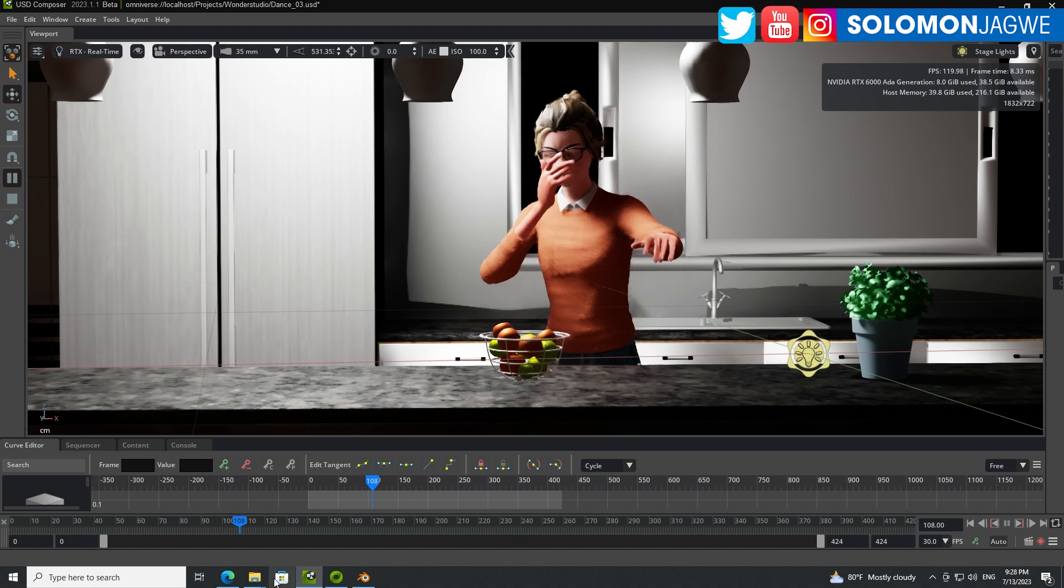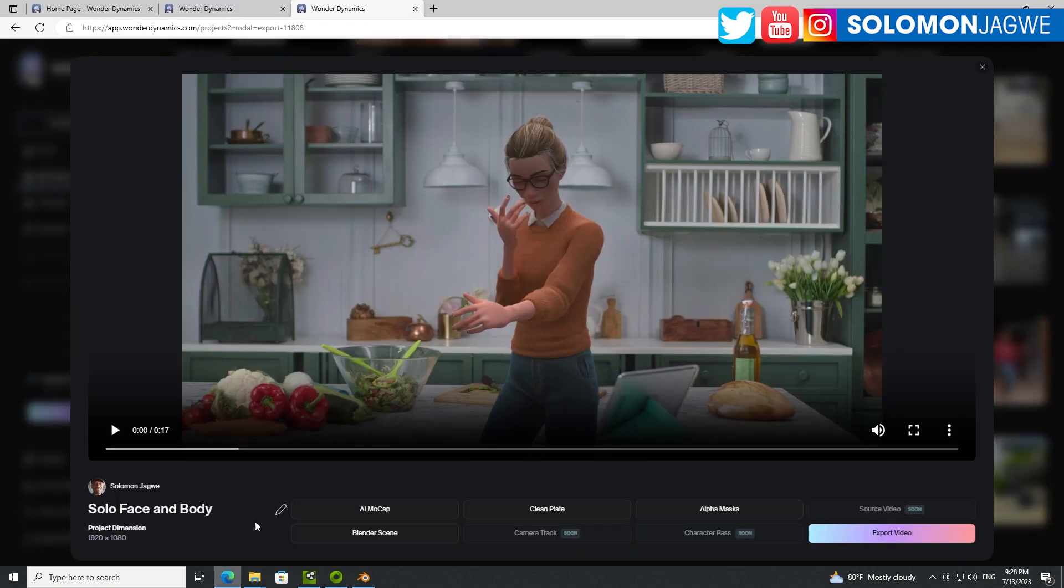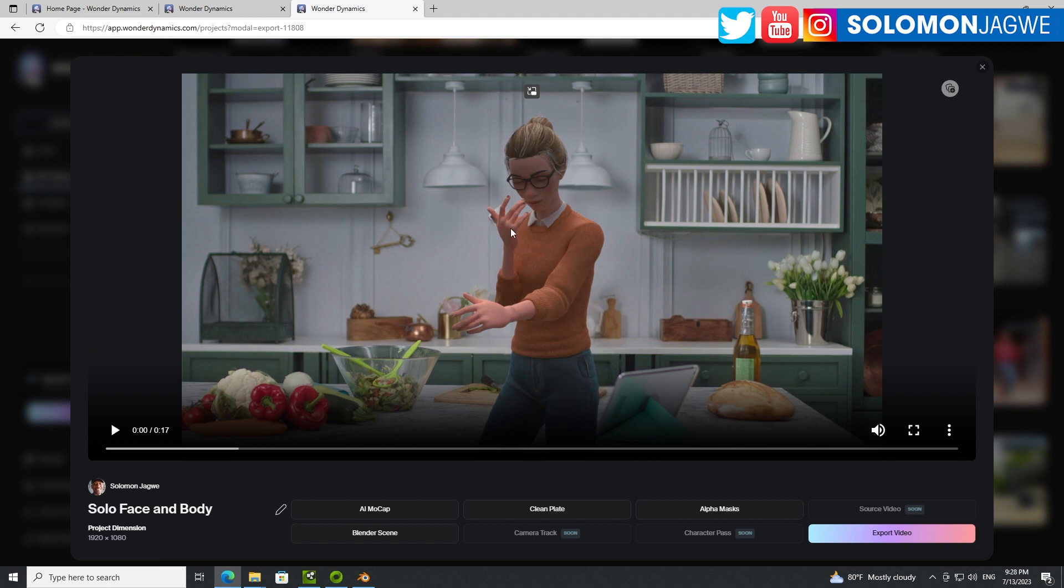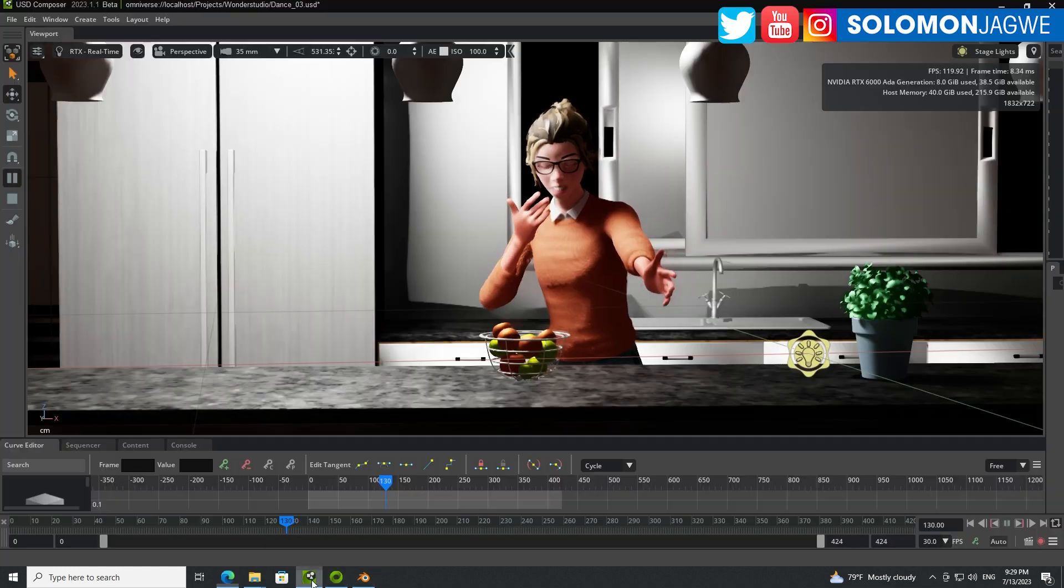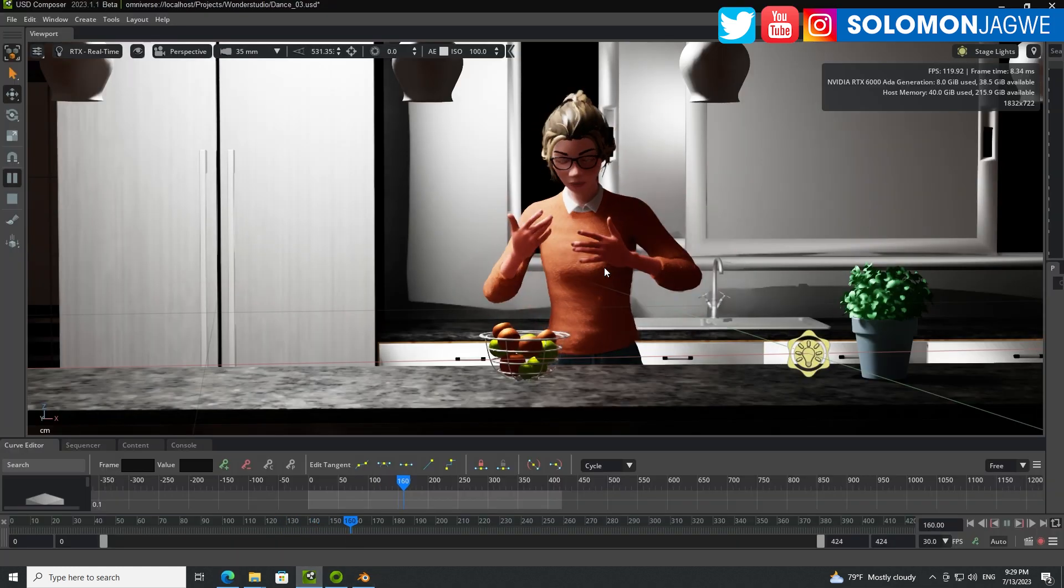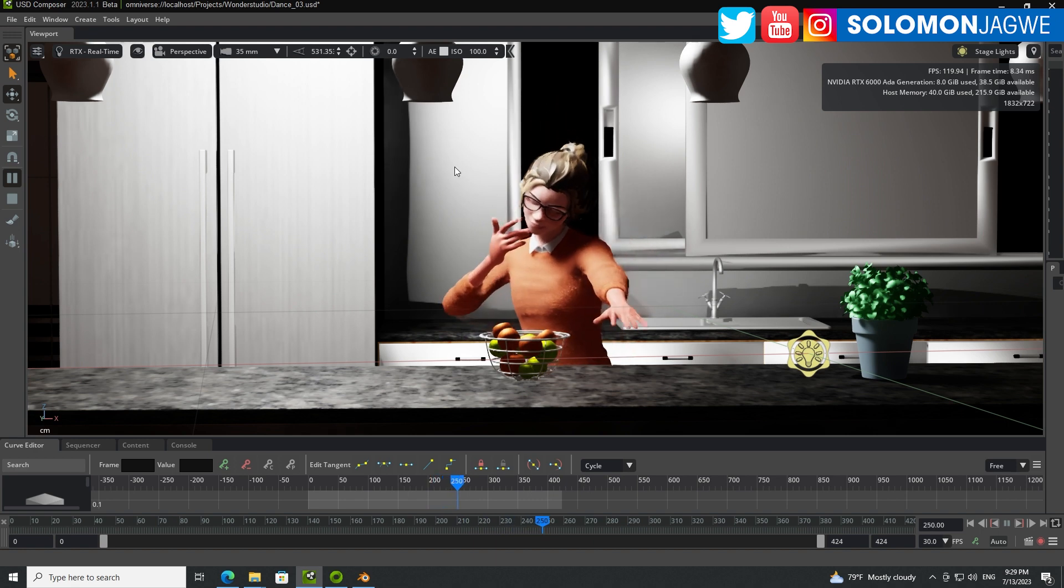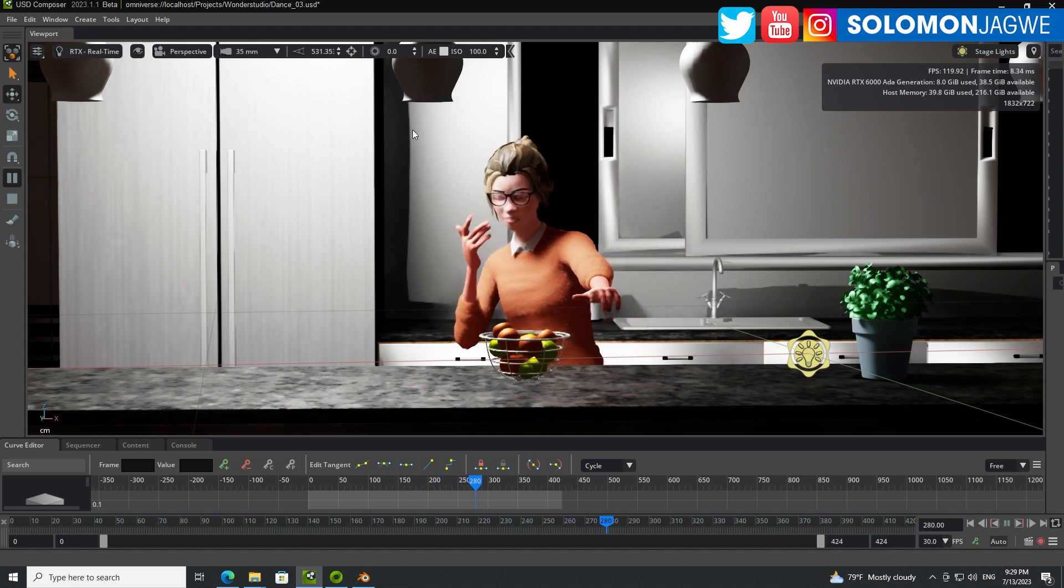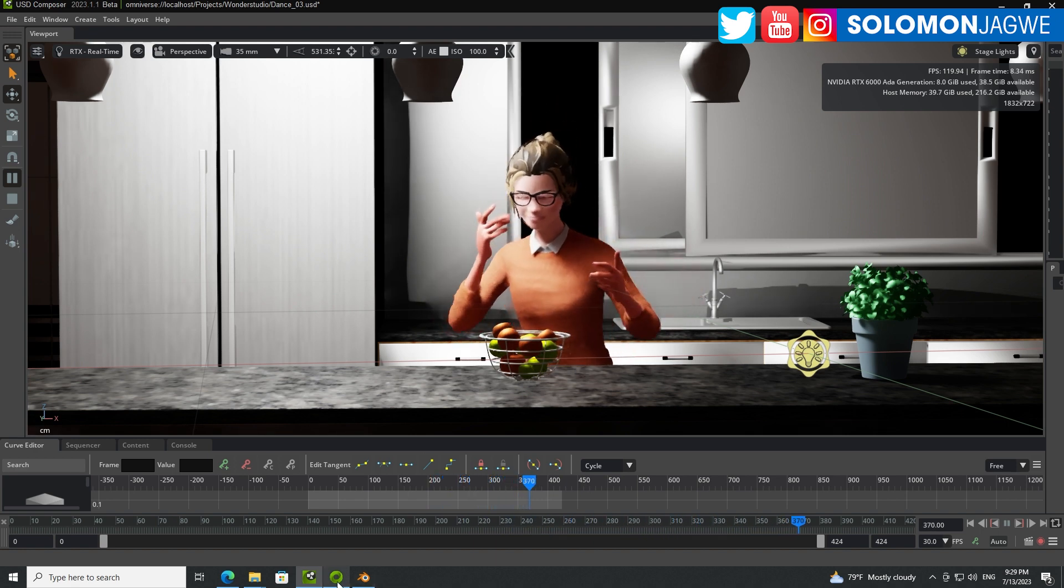When you download your scenes from Wonder Studio, from Wonder Dynamics, that's the value of having a Blender scene. So right now, I think for the free version, you're not really able to download anything. I think the light version, you're not able to download the Blender scene. I believe you have to have the pro version to be able to get the Blender scene. But when you do get the Blender scene, this is what you'll be able to do. You'll be able to recreate scenes and then create real scenes and update the lighting any way you want it.